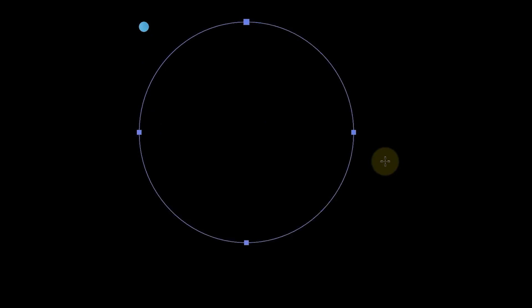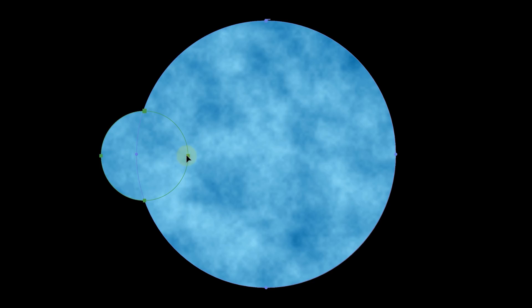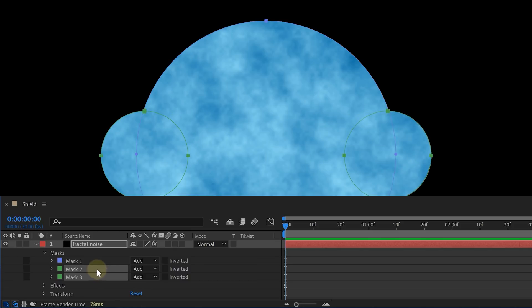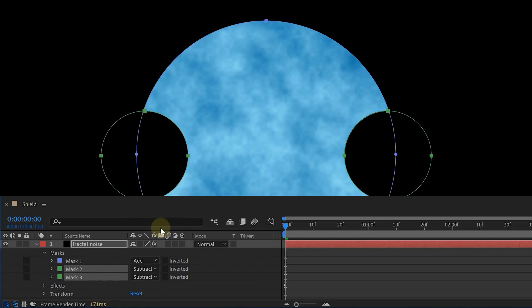With the ellipse masking tool we created a perfect big circle and also two smaller ones on the side. The smaller ones we are going to set to subtract, leaving us with this shape.